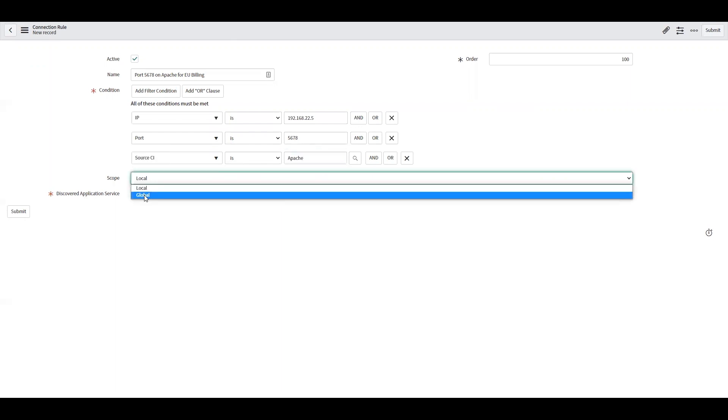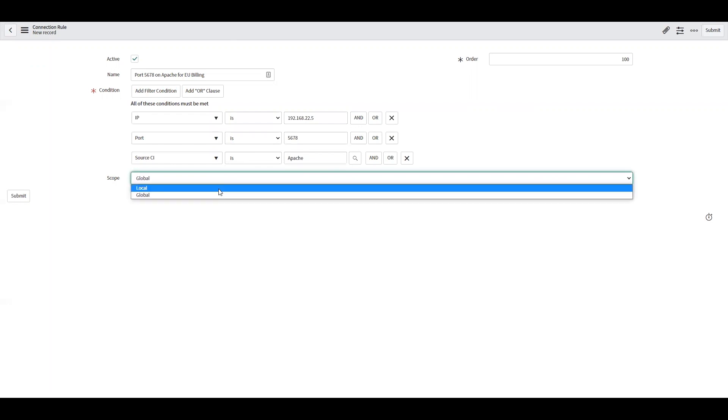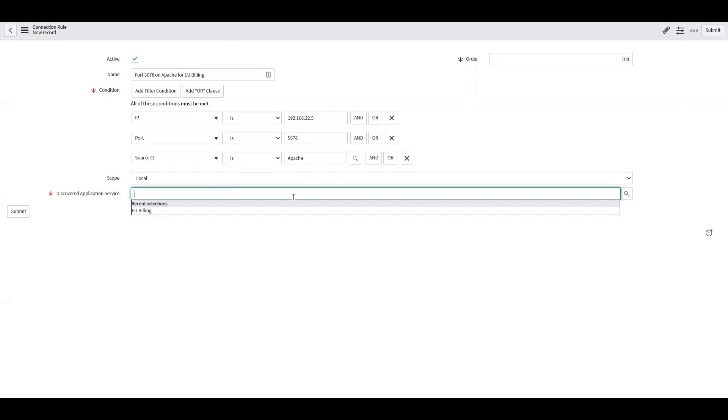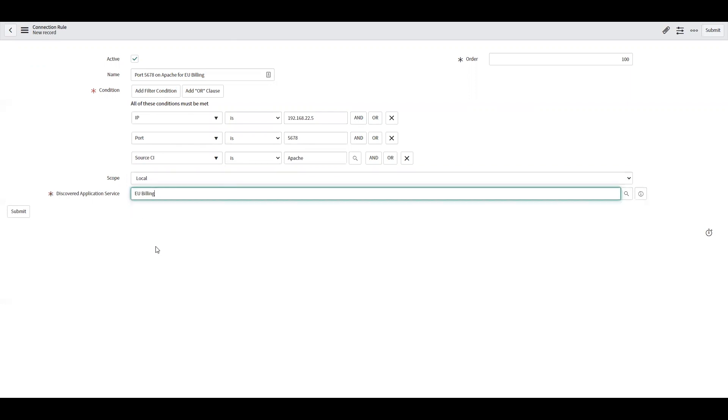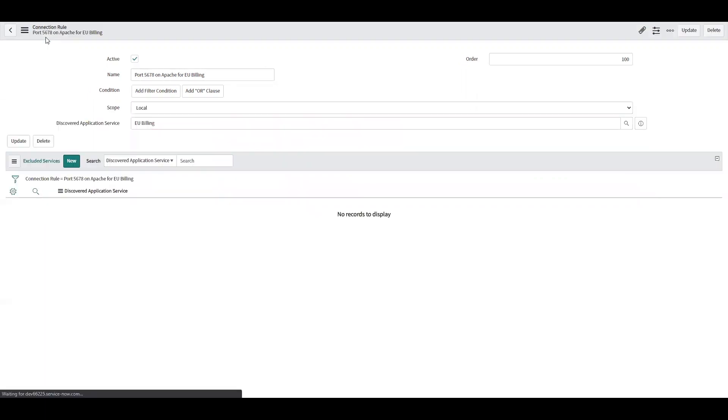I have this available to me because the scope is set to local. If I change the scope to global, now this rule would apply to any application service. But by setting the scope to local, I can now specify I only want this rule to apply to the EU billing application service. I'll go ahead and save this.